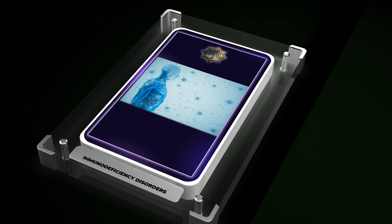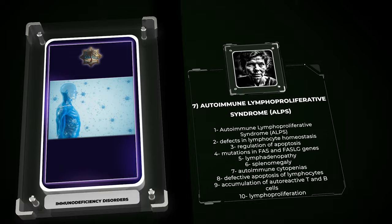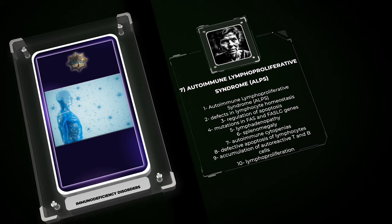Autoimmune lymphoproliferative syndrome (ALPS) is a heterogeneous disorder characterized by defects in lymphocyte homeostasis and regulation of apoptosis. ALPS arises due to mutations in genes involved in the FAS-mediated apoptotic pathway, mainly FAS and FASL.